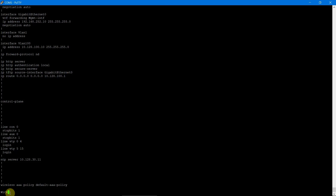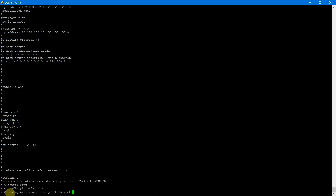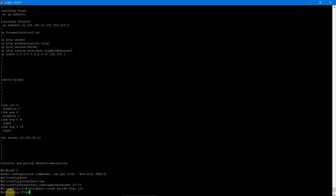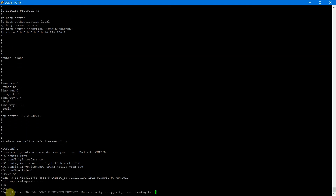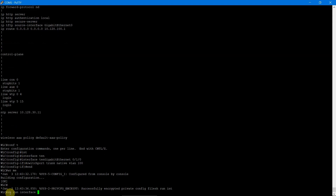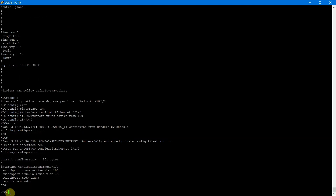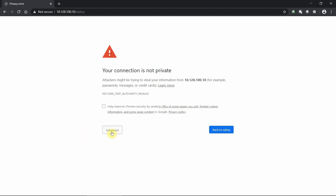To fix the access issue, we enter config mode with 'conf t', go to interface TenGigabit port 0, and apply 'switchport trunk native vlan 100'. Running 'show run interface' confirms we now have both the allowed VLAN and native VLAN 100 applied. This should now allow us to access the controller's web GUI from our network.